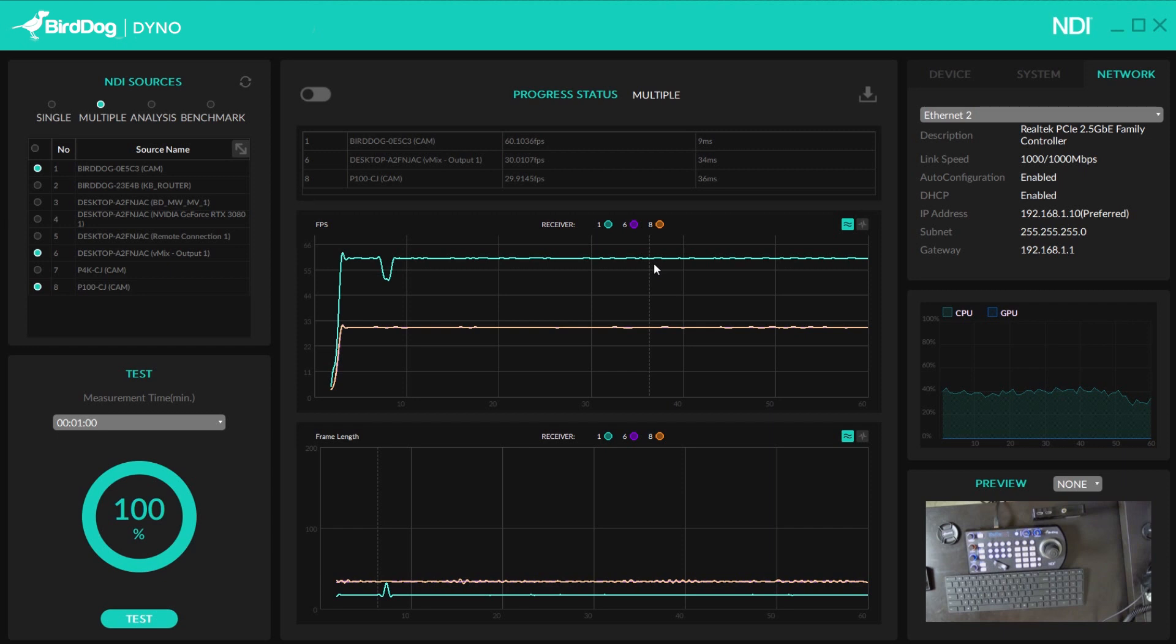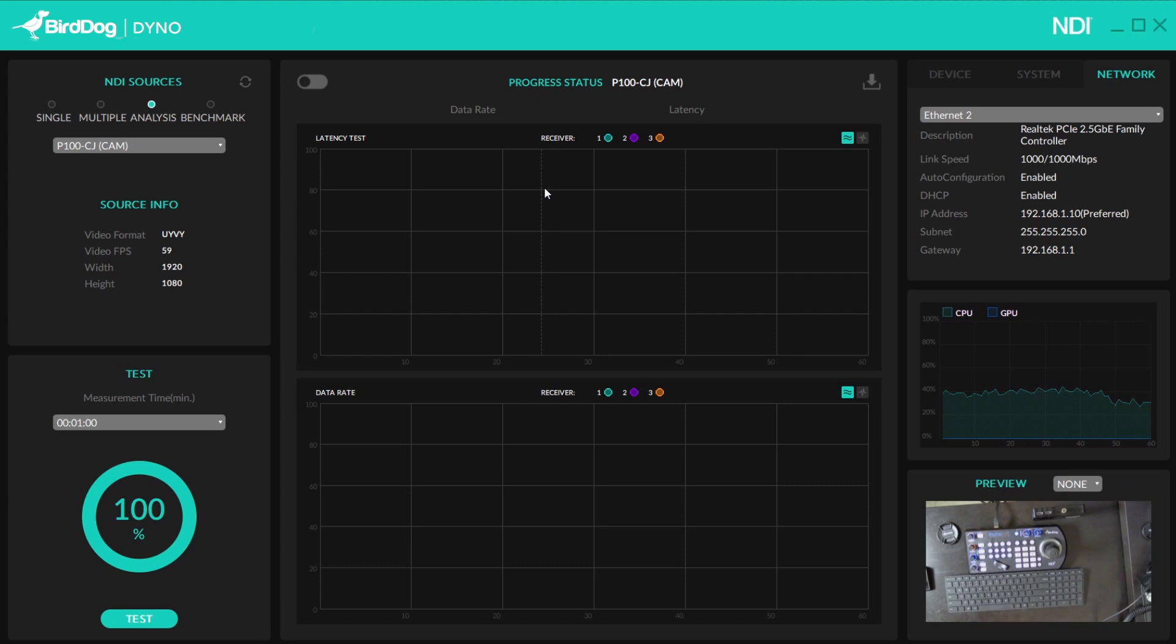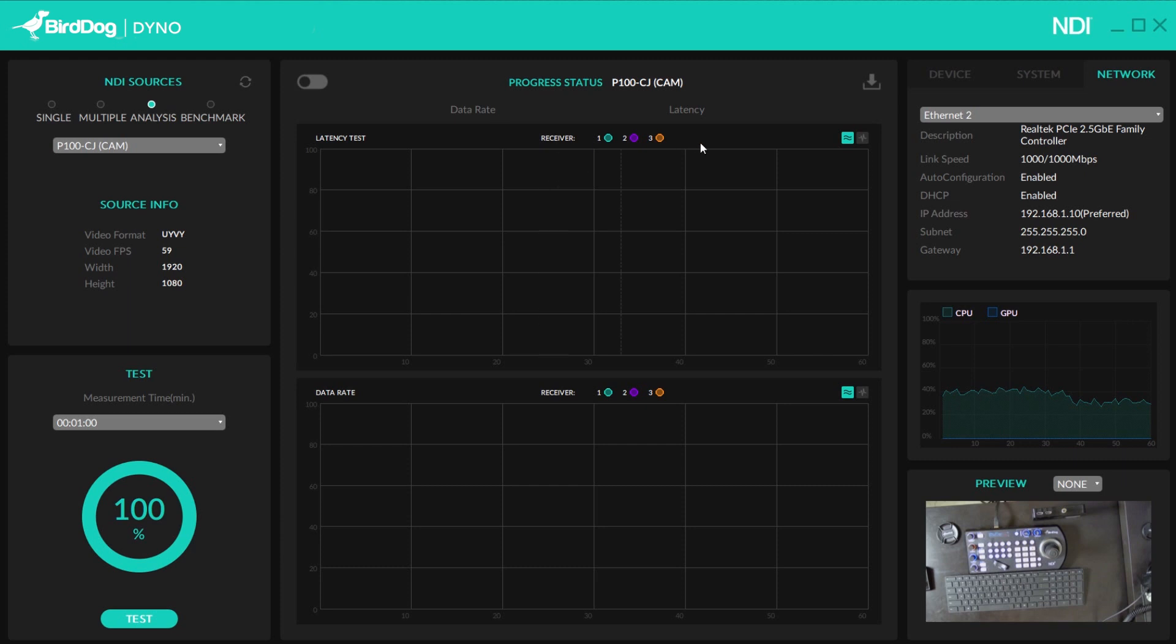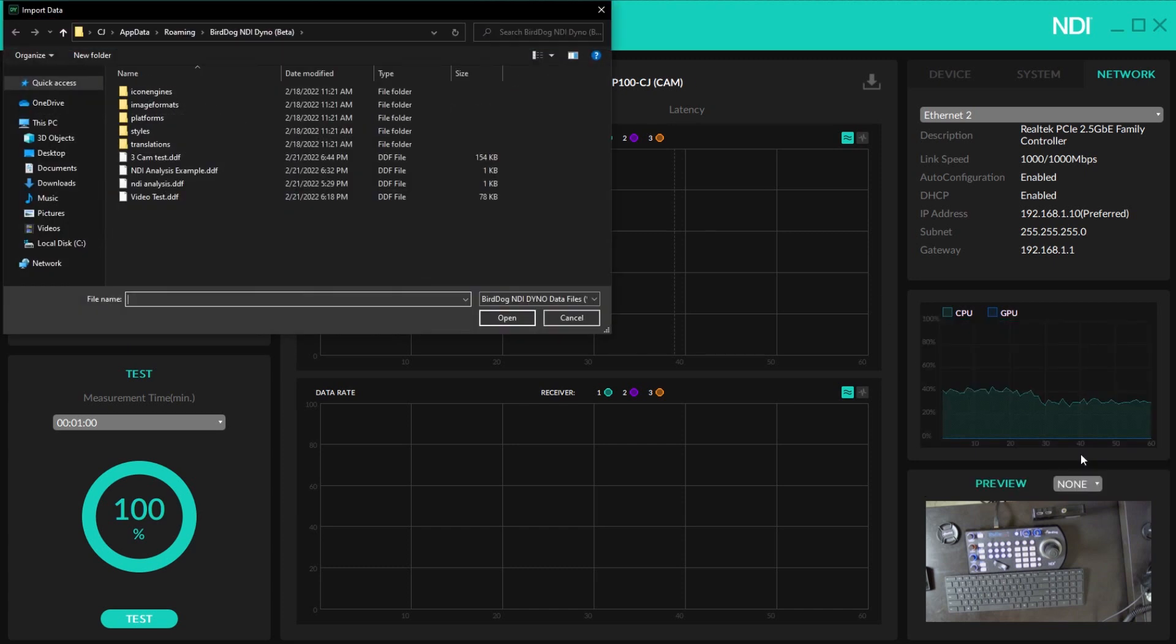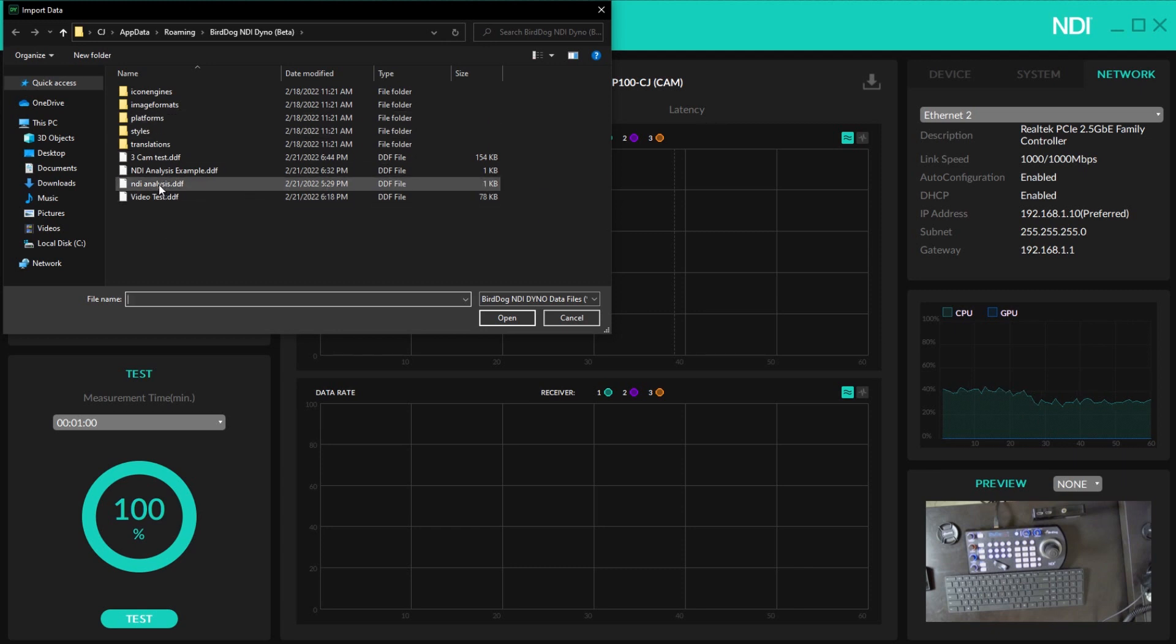Now, once I do that, I'm going to go ahead and show you guys what it would look like if I brought it in. So NDI analysis is actually showing the data rate of the full NDI, which would be around 120 megabits, and then the minimum average and max latency of my NDI signal. So I want to actually bring in a test that I did earlier. So if I hit this icon right here, you'll see that it'll say you have activated the revision mode, load file, and then I'm going to hit NDI analysis example.